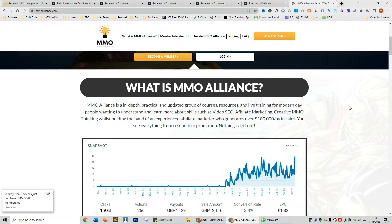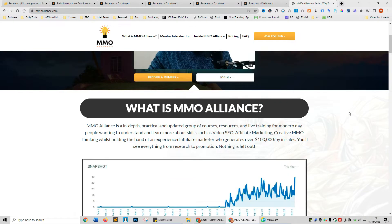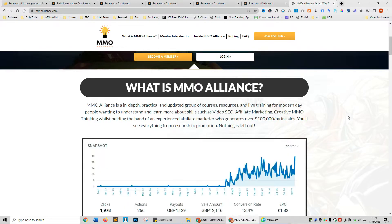If you have any questions go ahead and drop them below, and whilst you're here tap that like button. I'll also leave a special URL in the description which I'll keep updated so you will always have the best and latest discount for this product. Let's head over to my screen so I can start showing you Formalo.